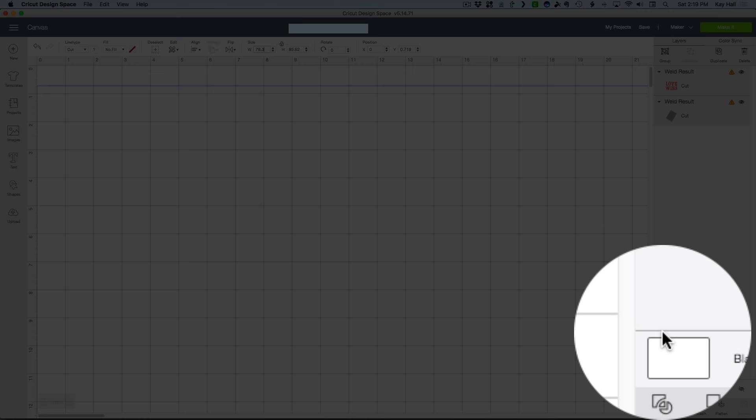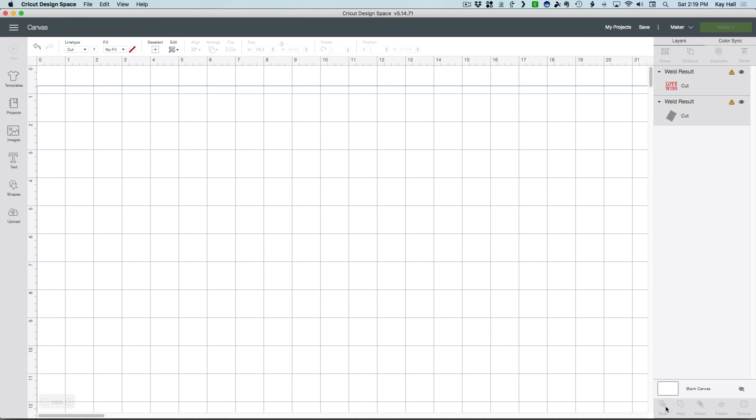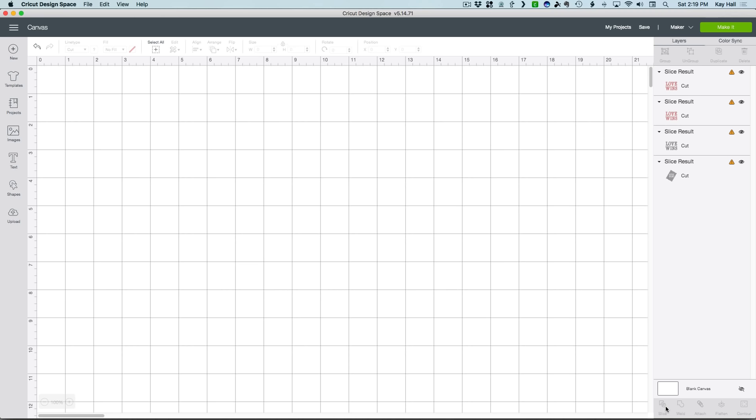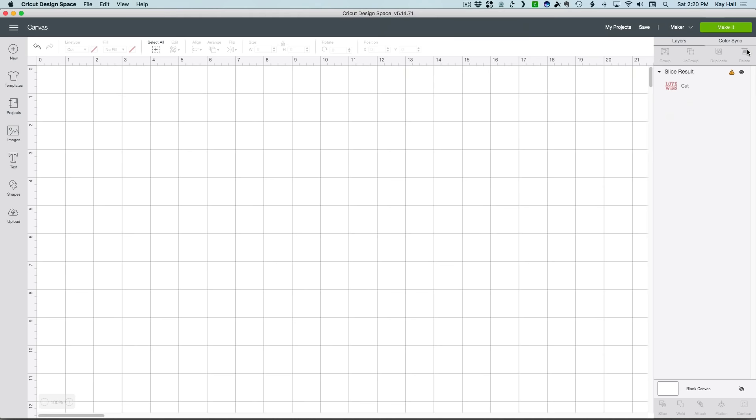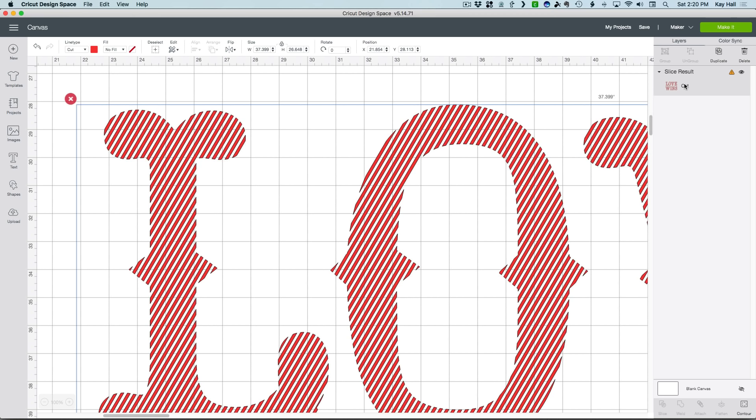If your design is complex, it could take a few minutes for this slice operation, so don't be surprised. When it's done, look over at the Layers panel and you'll see four layers labeled Slice Result. Select the one whose thumbnail doesn't look like the others and any two of the three lookalikes, and click Delete. Click on the remaining layer and you should see a giant, stripe-filled version of your text, which is just what we want to see.